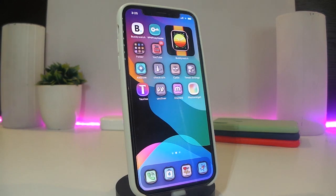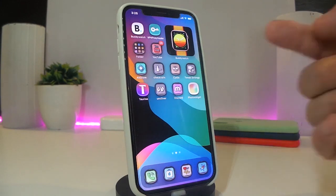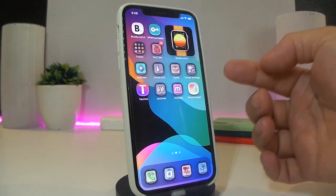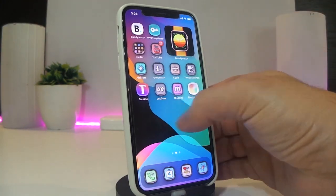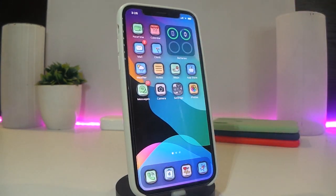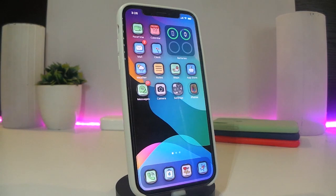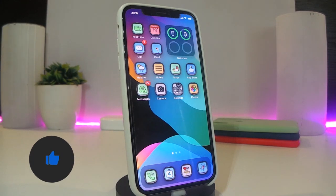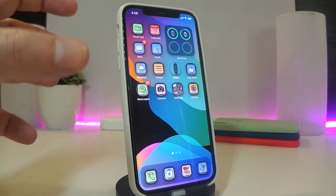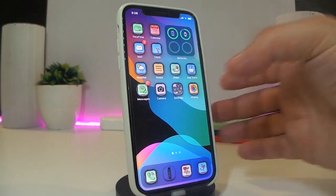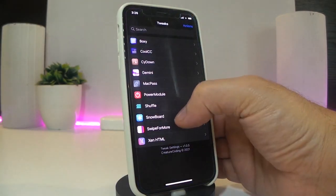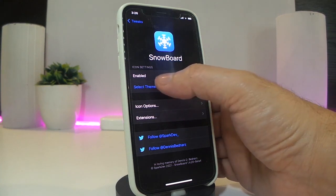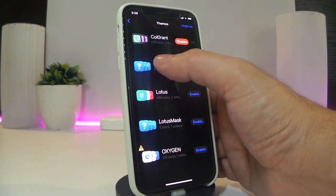The next one is not exactly a tweak — it's a theme or icon pack that replaces the appearance of icons on your device. You can see the rounded corners and some applications look different. The next one is called LK Icon FX. Once you download it, it lets you apply round shapes or square corners to your icons. Go to Snowboard, tap on it, and navigate to the Theme section.